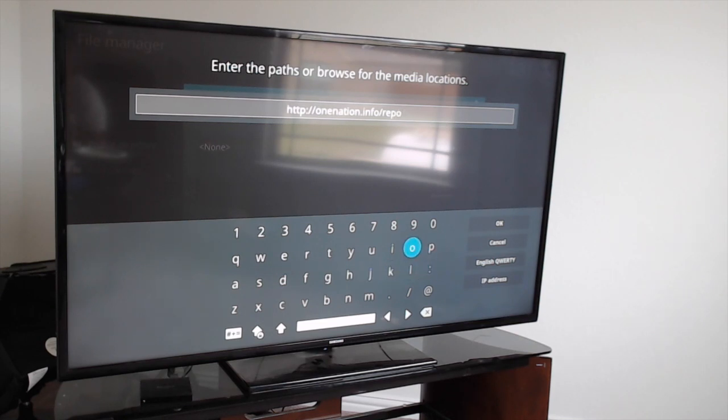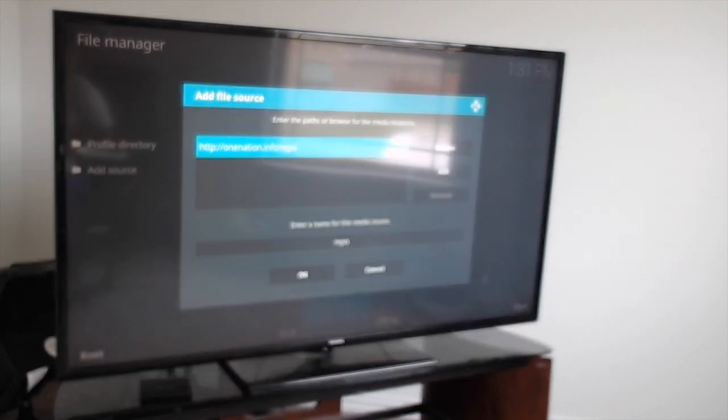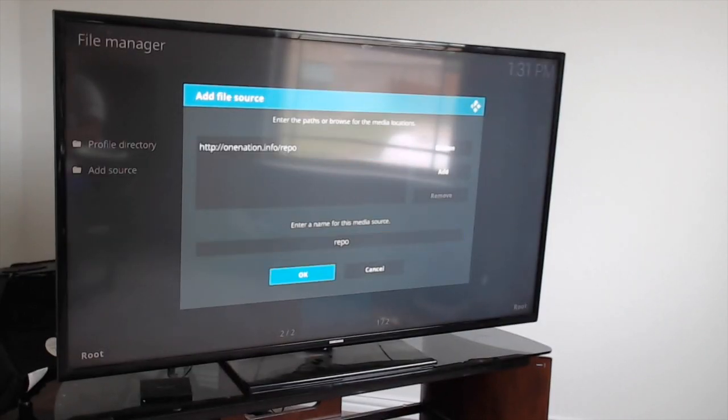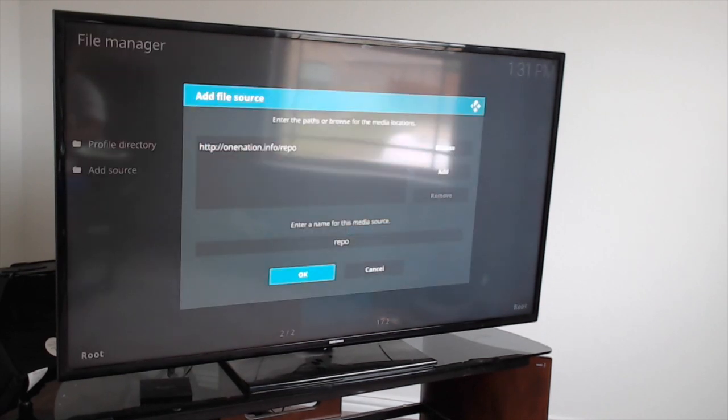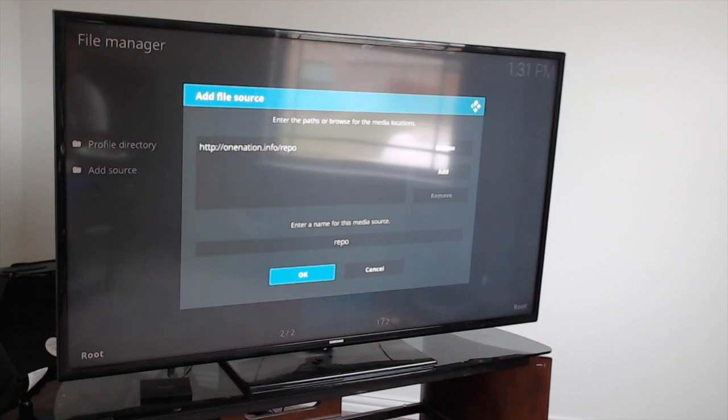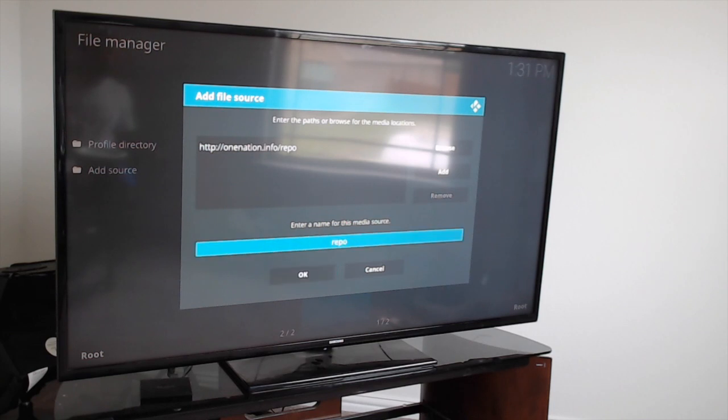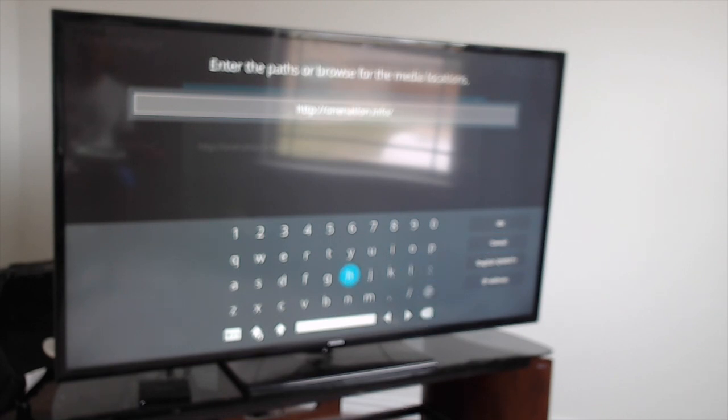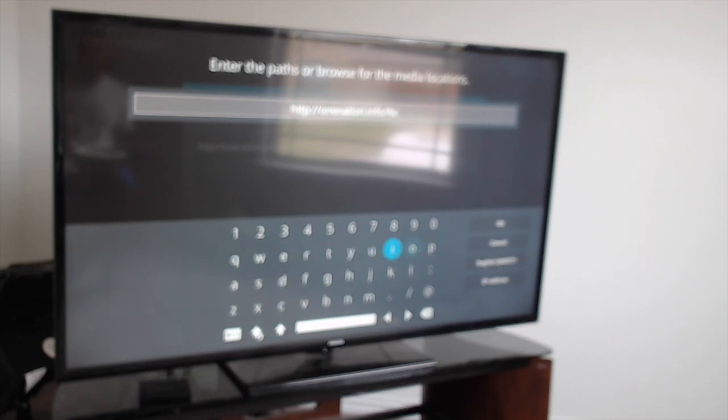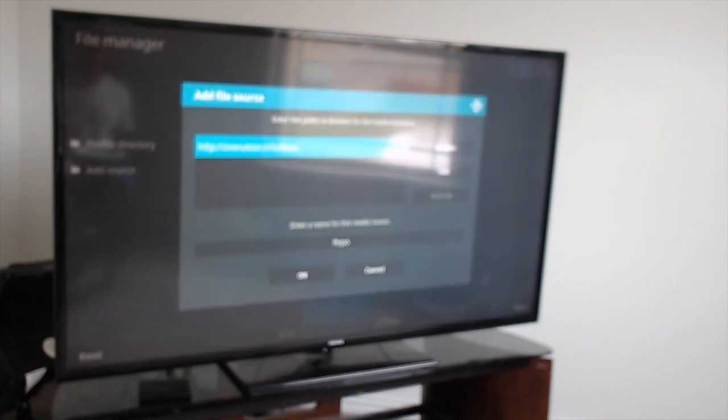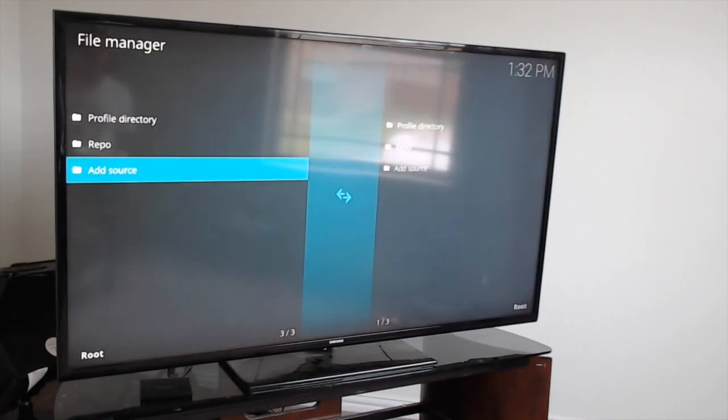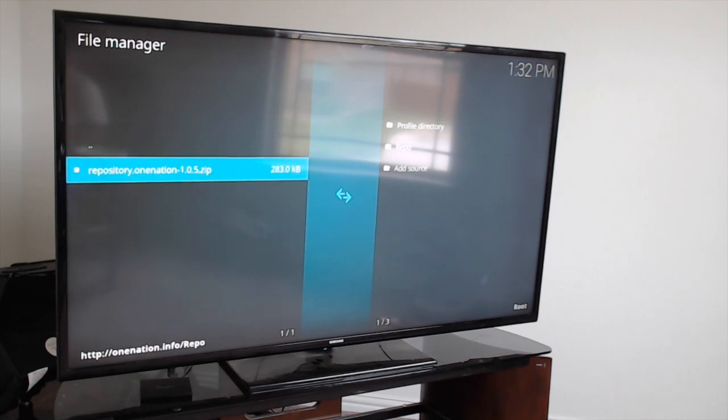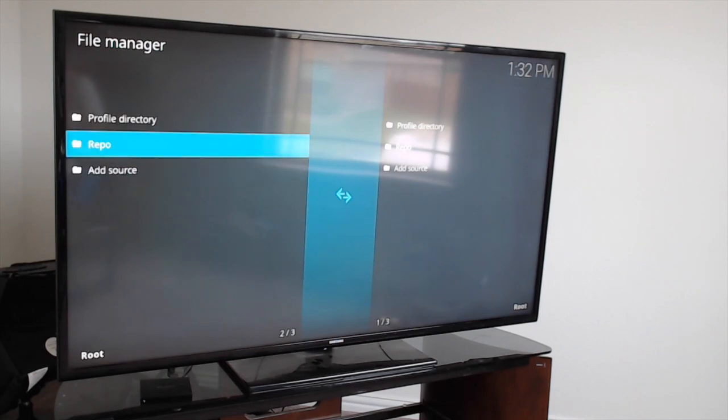Once you type it in, click OK. Come down to the bottom and click OK again. You've got to make sure the R is capitalized on Repo for it to work correctly. Once we check that we did it correctly, hit back and go back to the home screen.